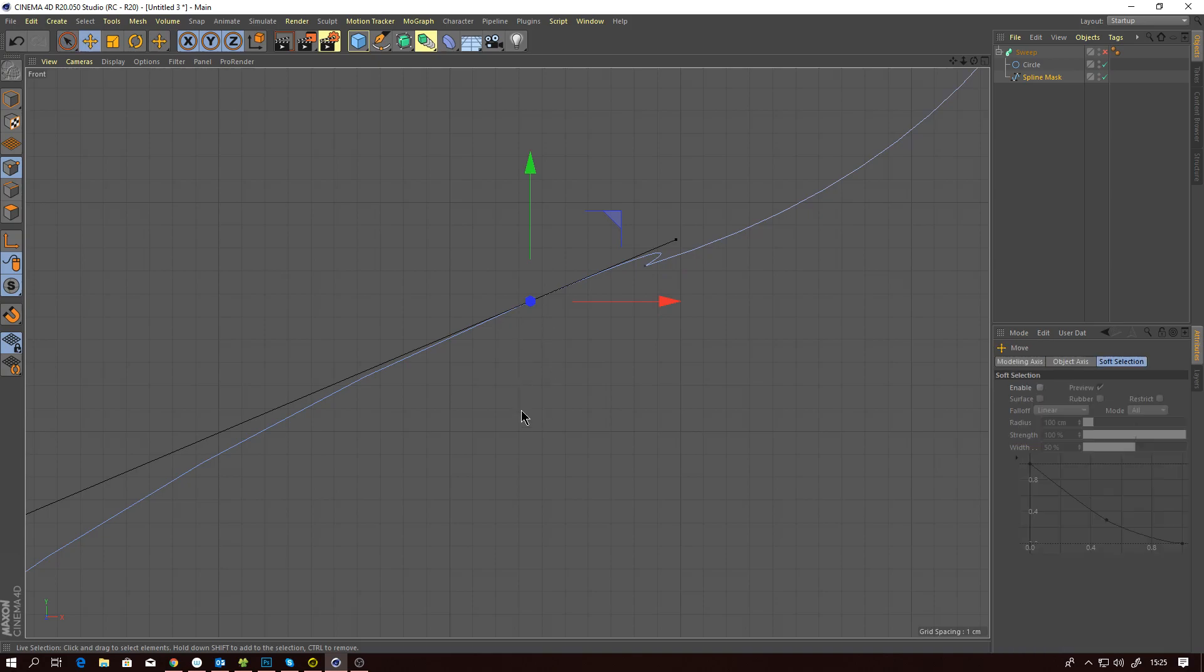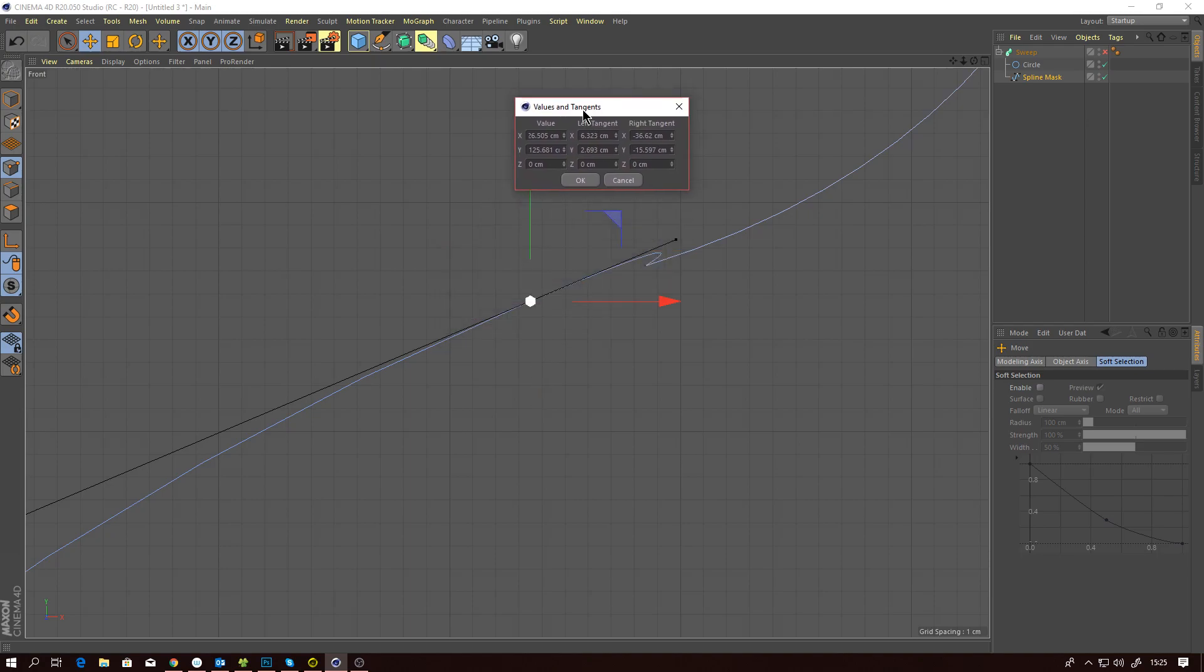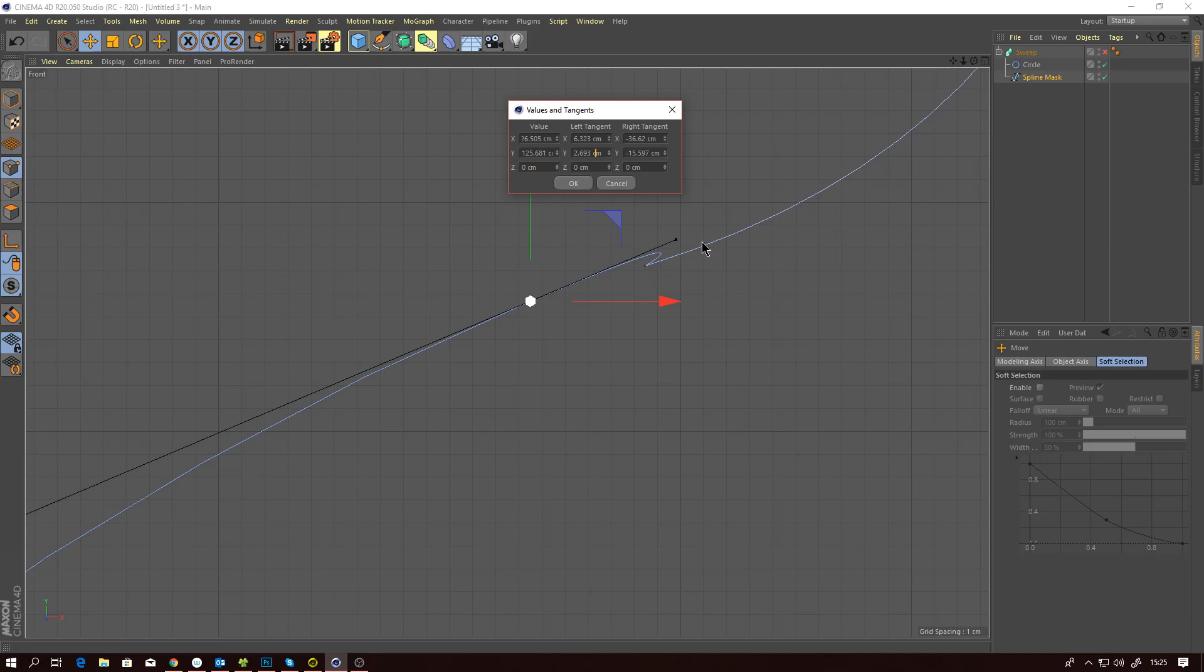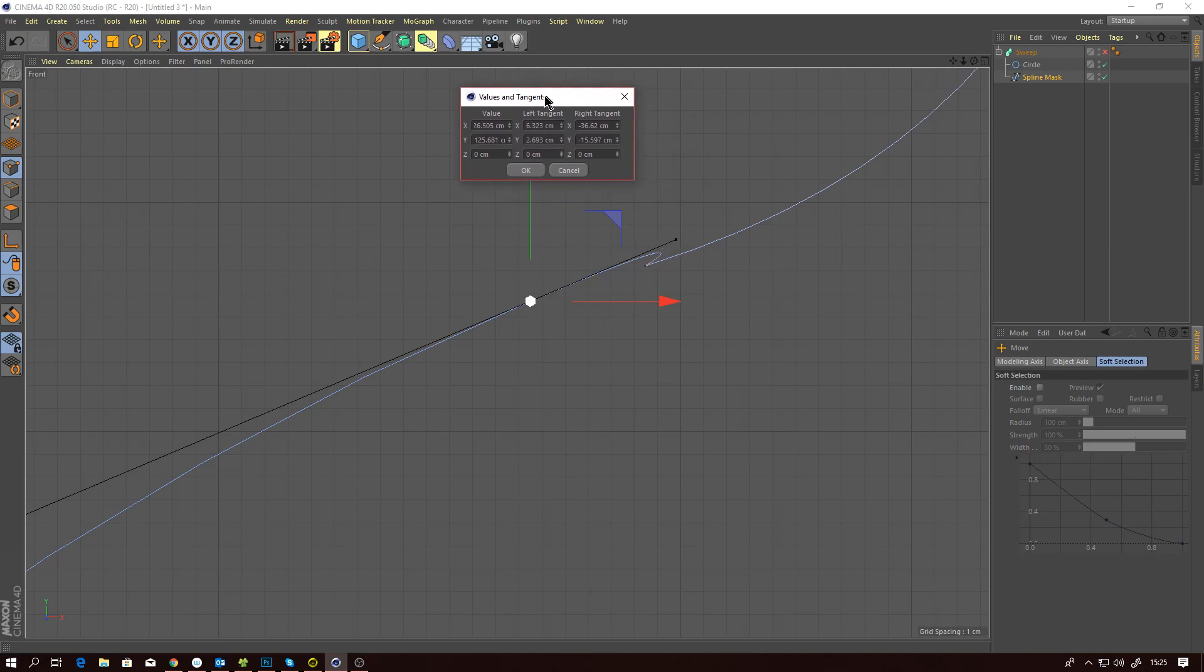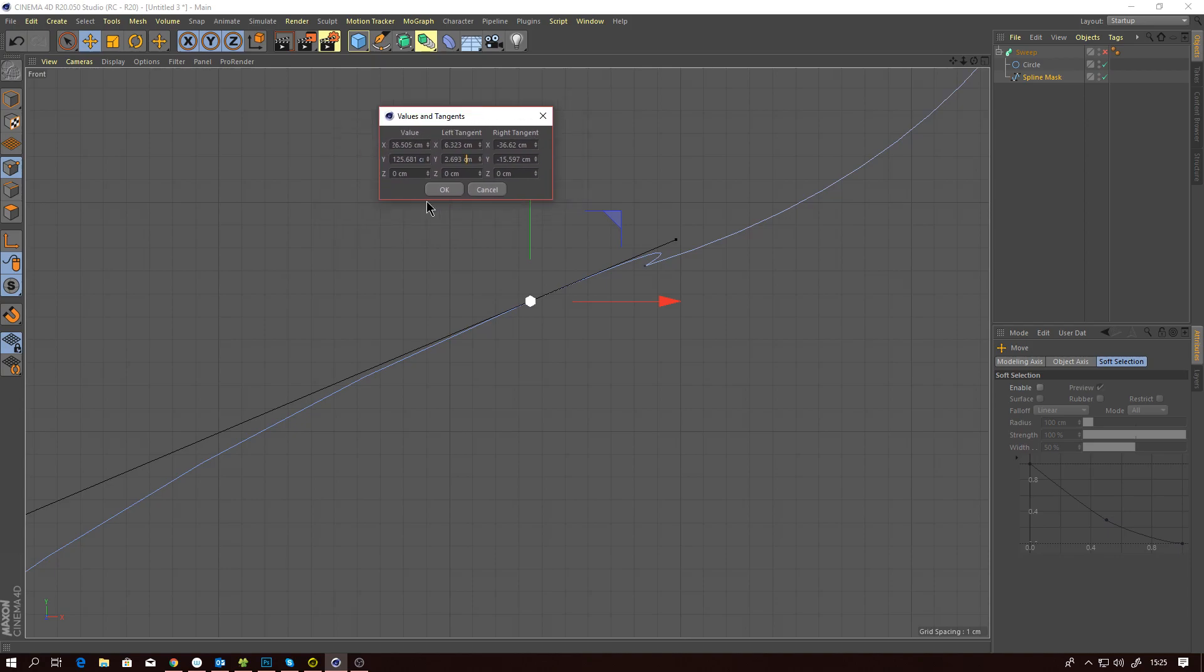If I go to move, which is E on the keyboard, and double-click on the point, I can actually get this handle's position in space. Now you get this box with hundreds of numbers, and how do you know which handle is which one, is it the left or the right?